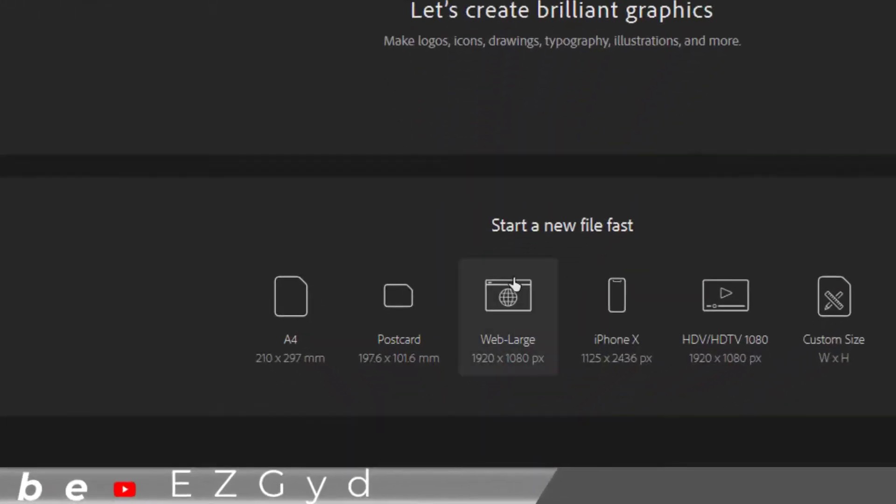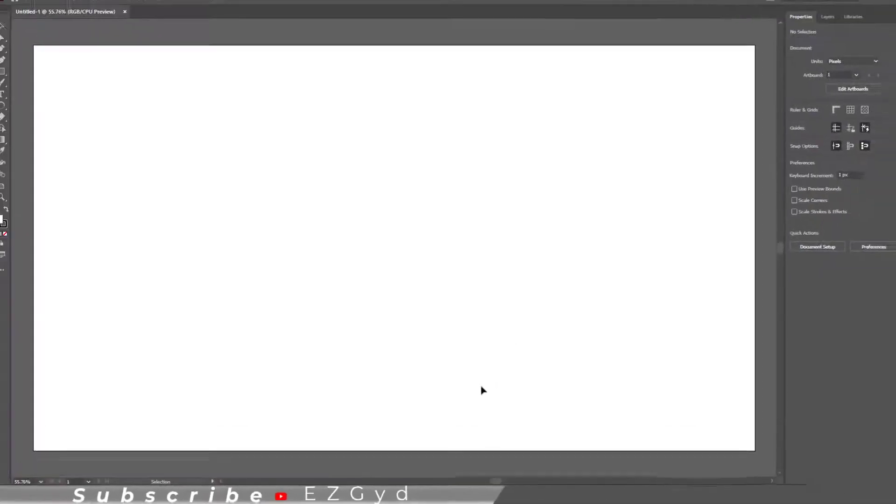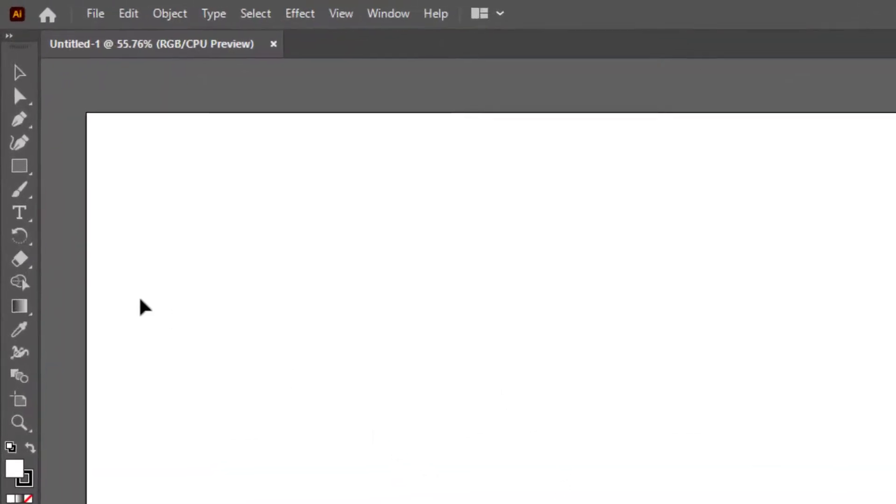Start by creating a new document. Let me create a shape first. In this video I am selecting the Star tool.